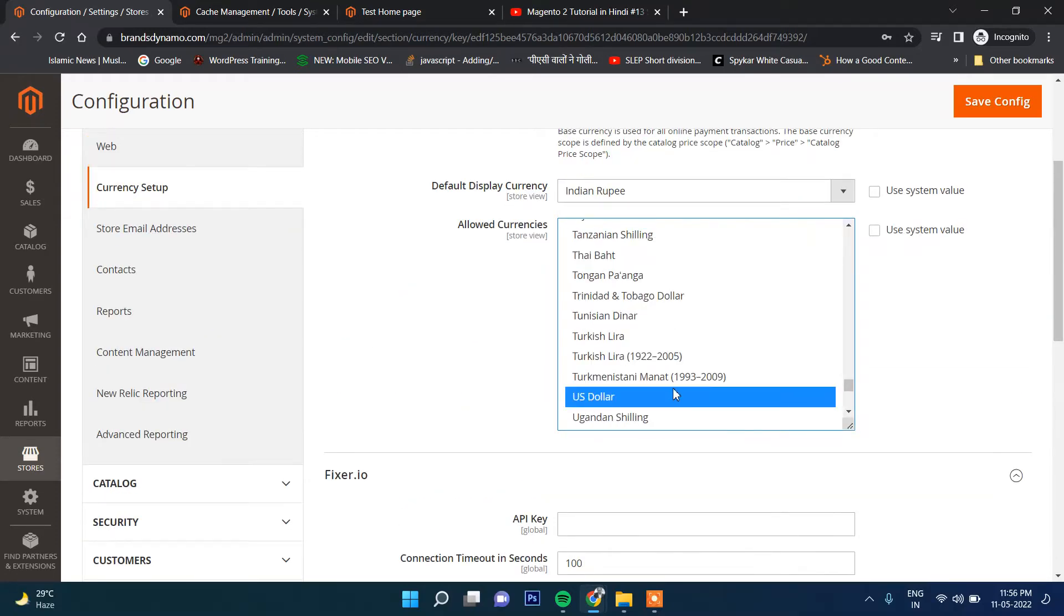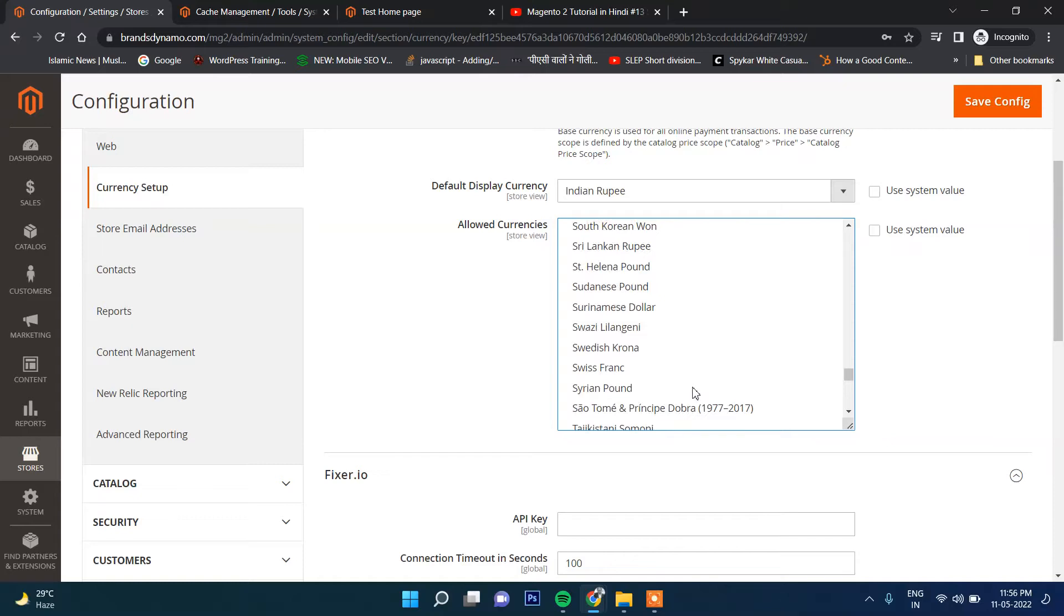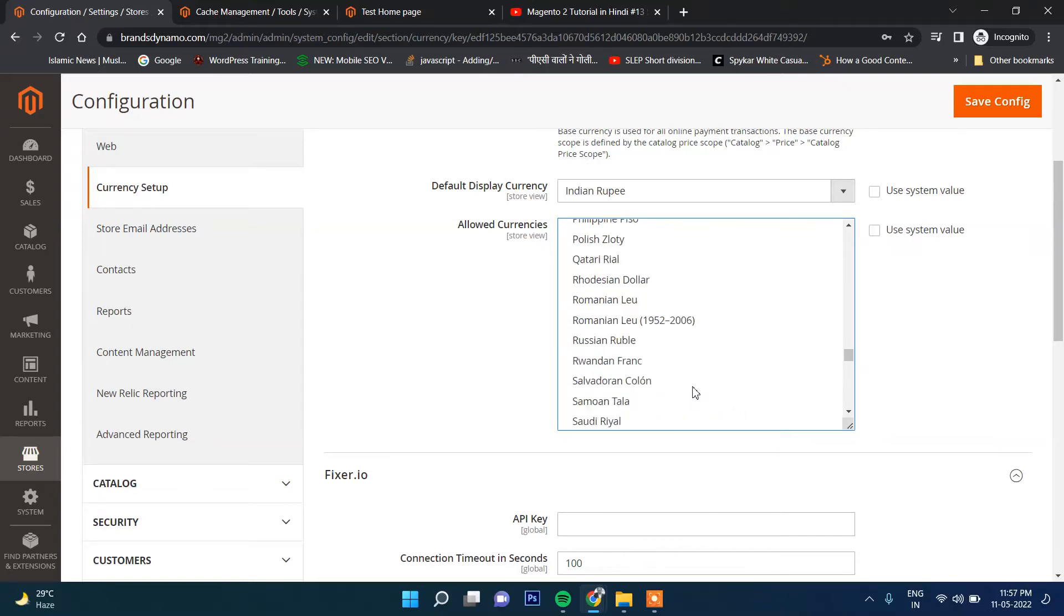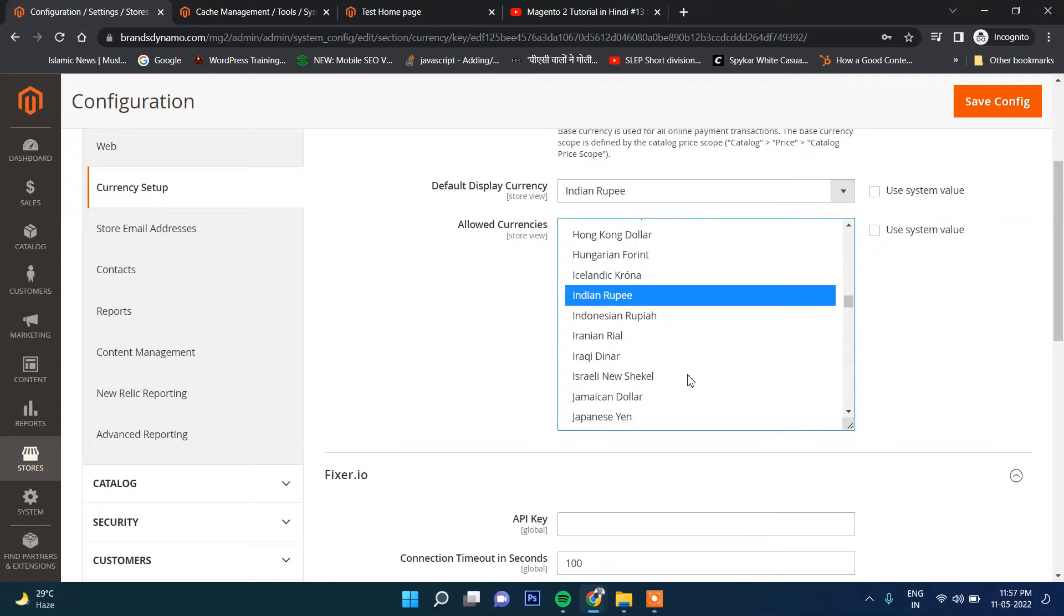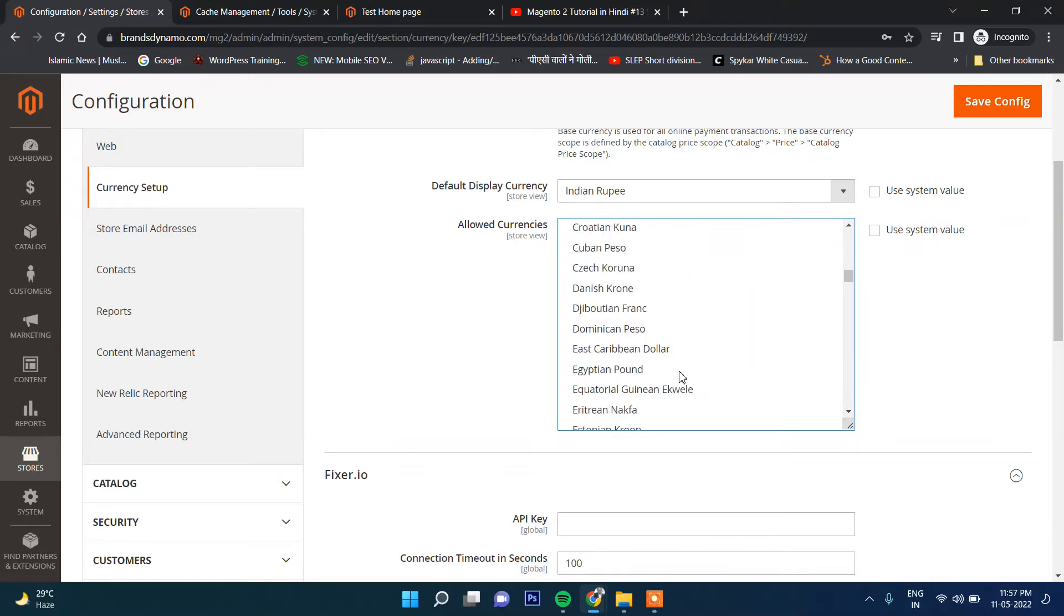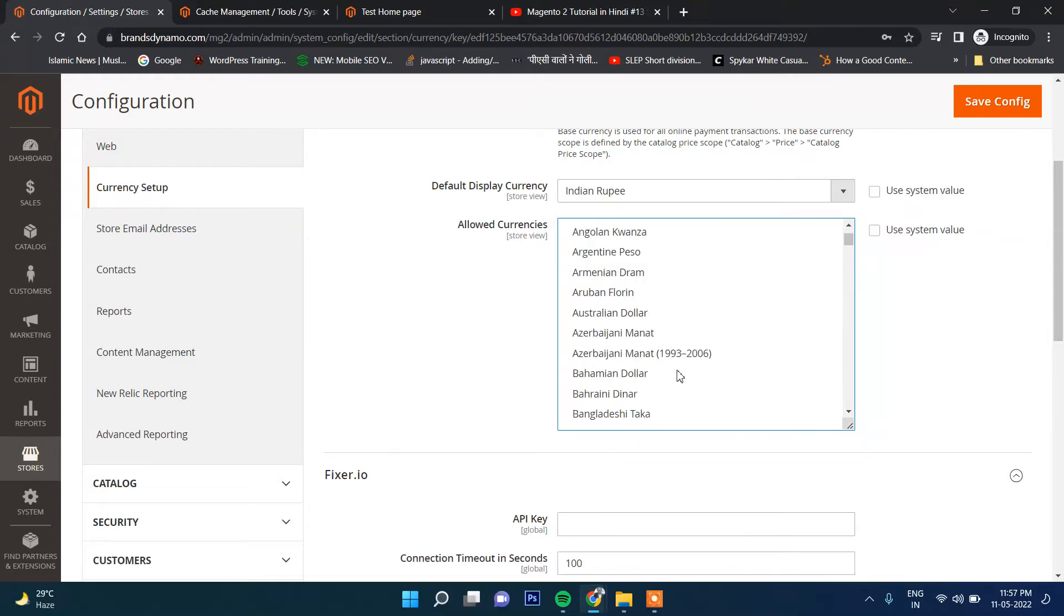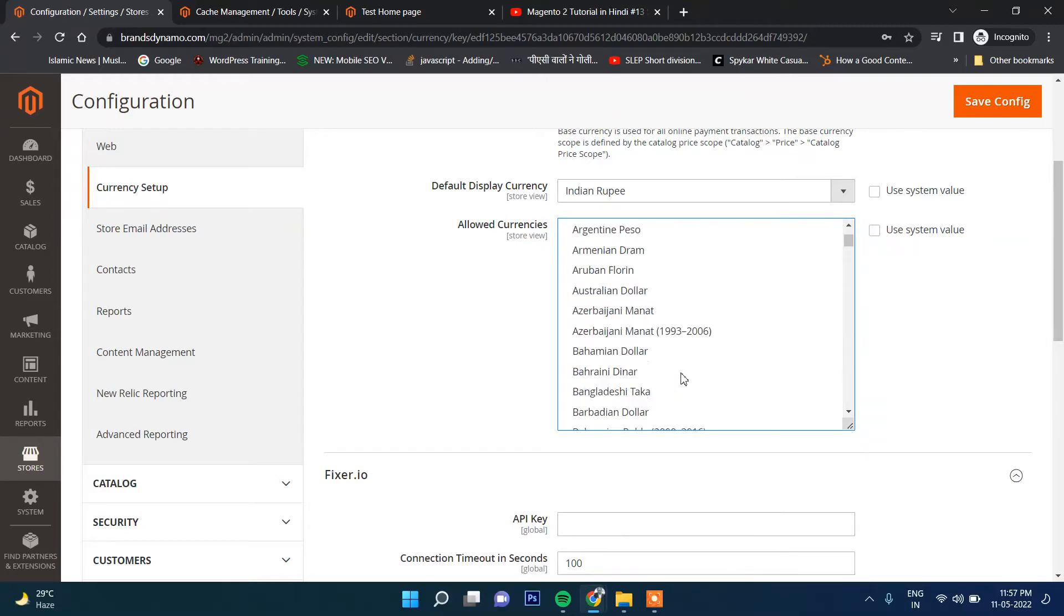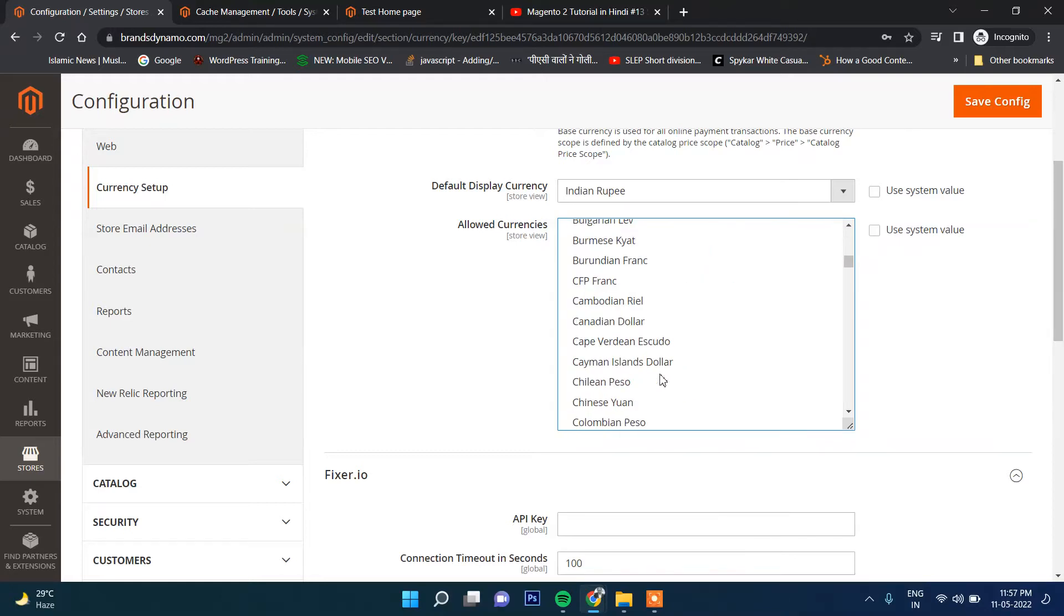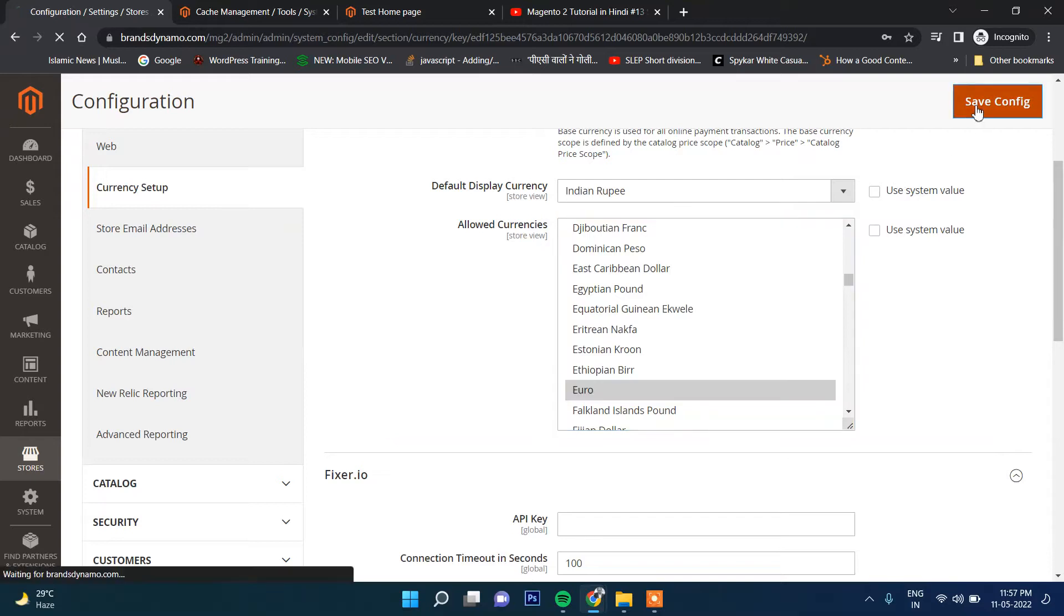Of course it will be US Dollar, and select multiple currencies. Selecting here, now save.